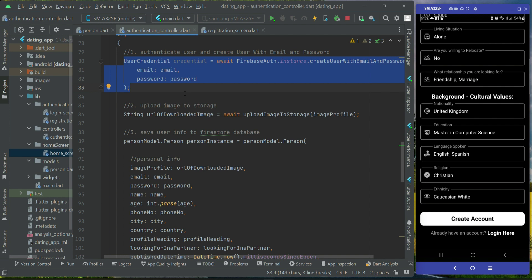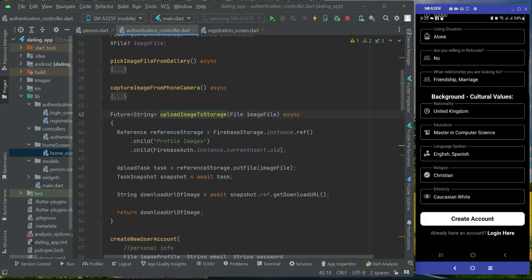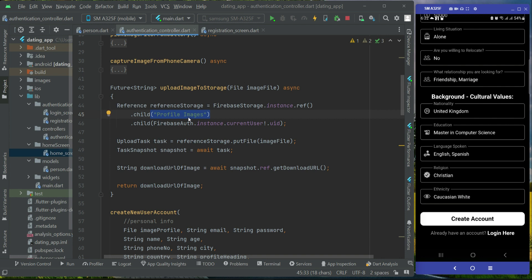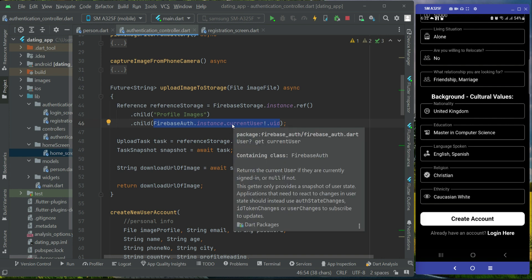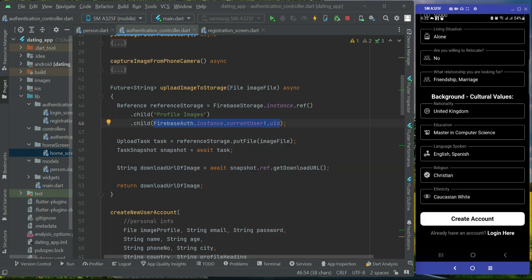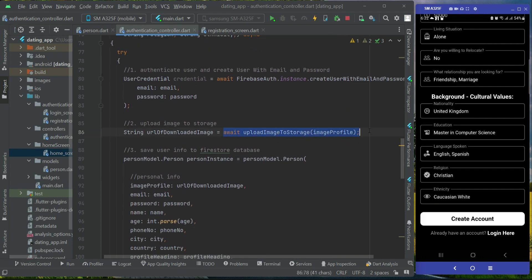The second step is to upload the image to storage using the upload image to storage method. Inside Firebase Storage, a folder is created and each user's profile image is saved using their user UID as the image filename. When the image is uploaded successfully, we get the download URL as a result, which this method returns, and we assign it to a variable.